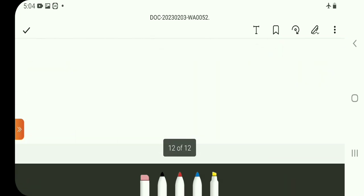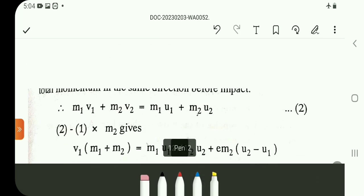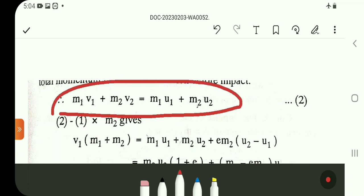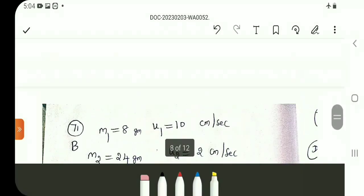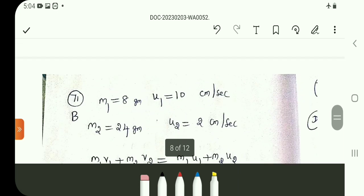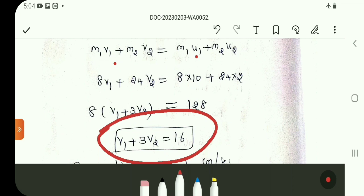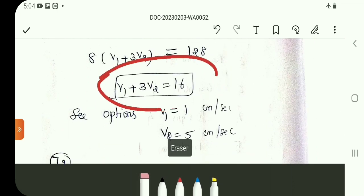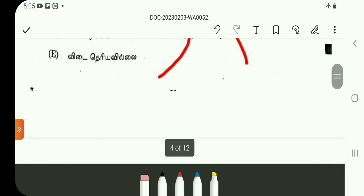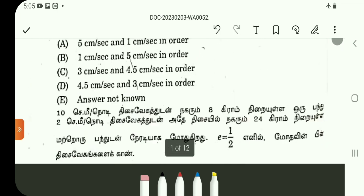V1 and V2 — here is the formula: M1·V1 + M2·V2 = M1·U1 + M2·U2. This is the conservation of momentum formula. For question number 71, M1, M2, U1, U2 are all given to you. Substituting the values into the equation, you get V1 = 1, V2 = 5. The correct answer for question number 71 is option B.